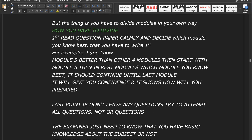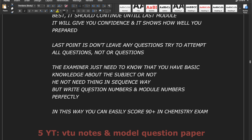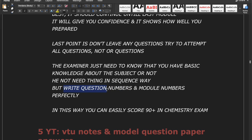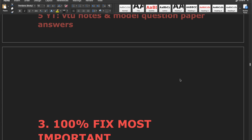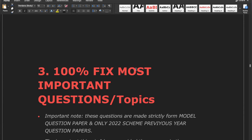Don't leave any questions — try to attempt all. You don't need to answer all parts in sequence; write whichever part you know, upper or lower, but try to cover all questions. The examiner just needs to know you have basic knowledge — they don't need answers in a strict sequence. Start with the module you know best, and write question numbers and model numbers perfectly. In this way you can easily score 90 plus, or even 100, in the chemistry exam.